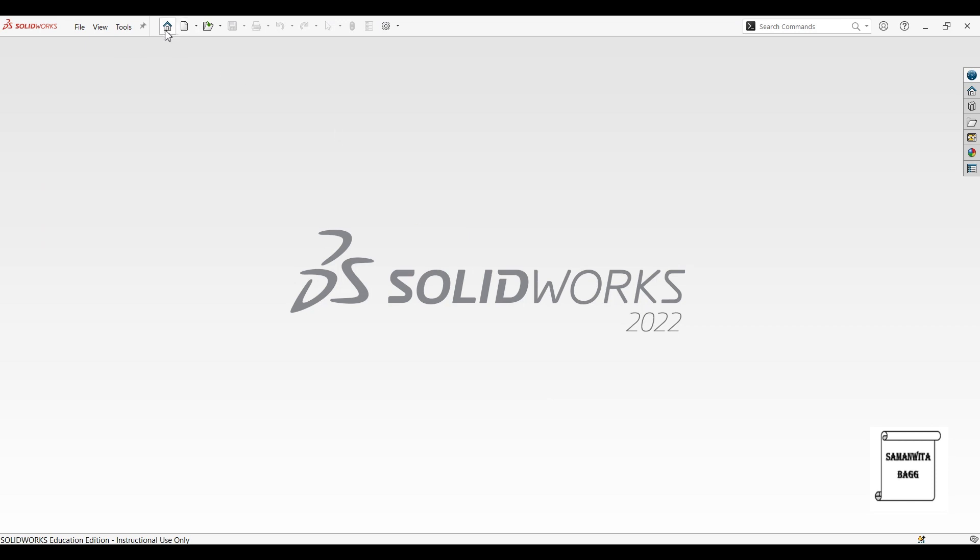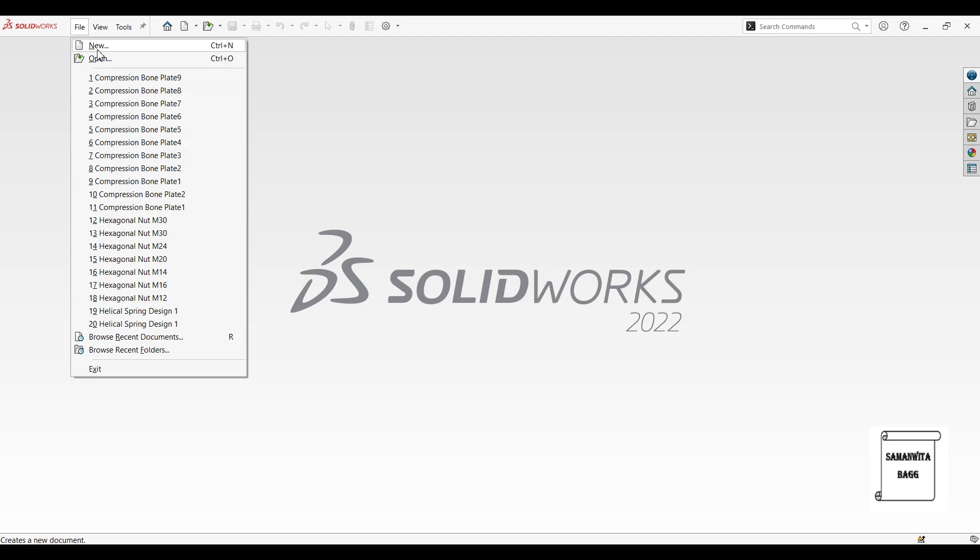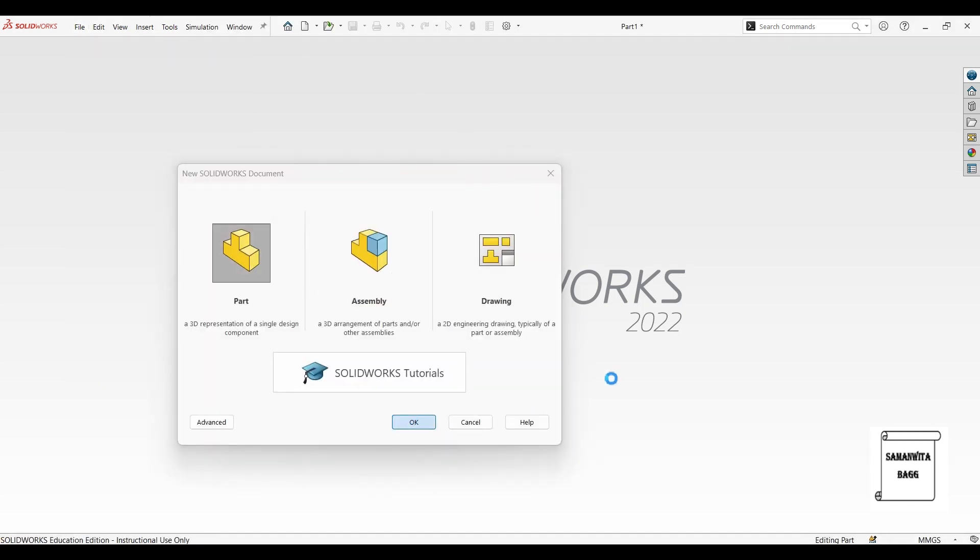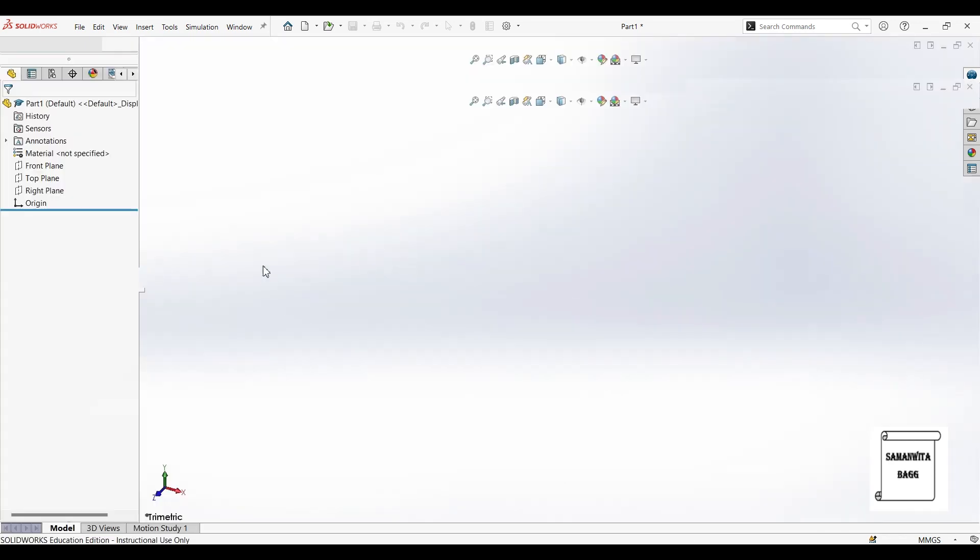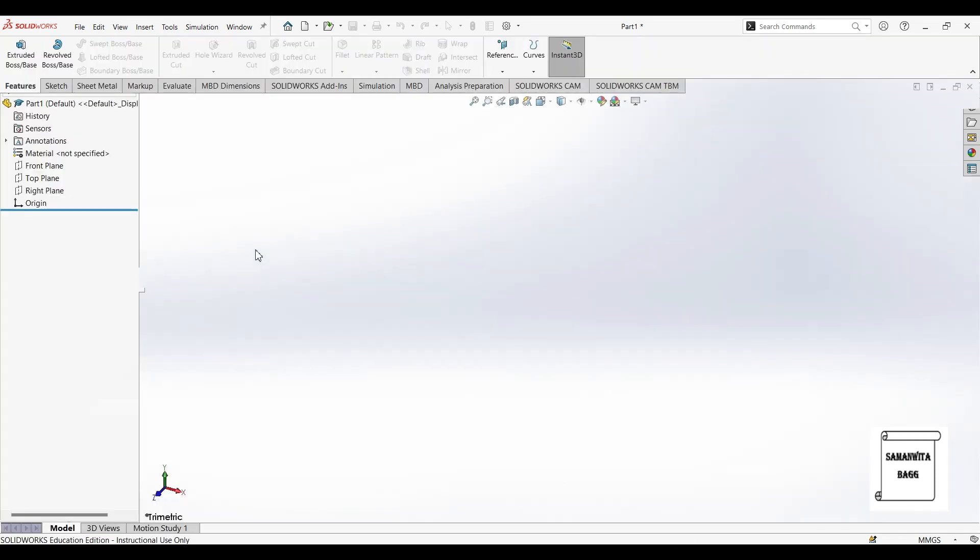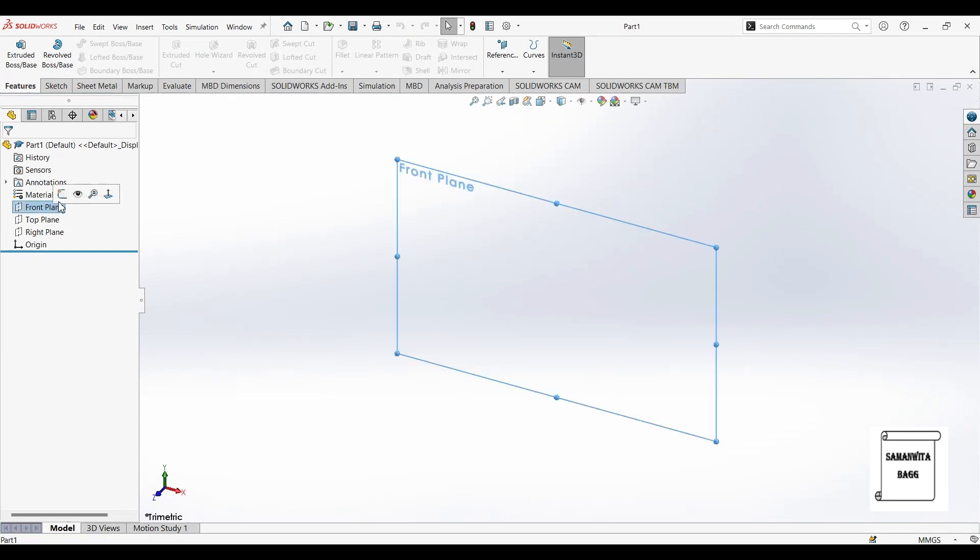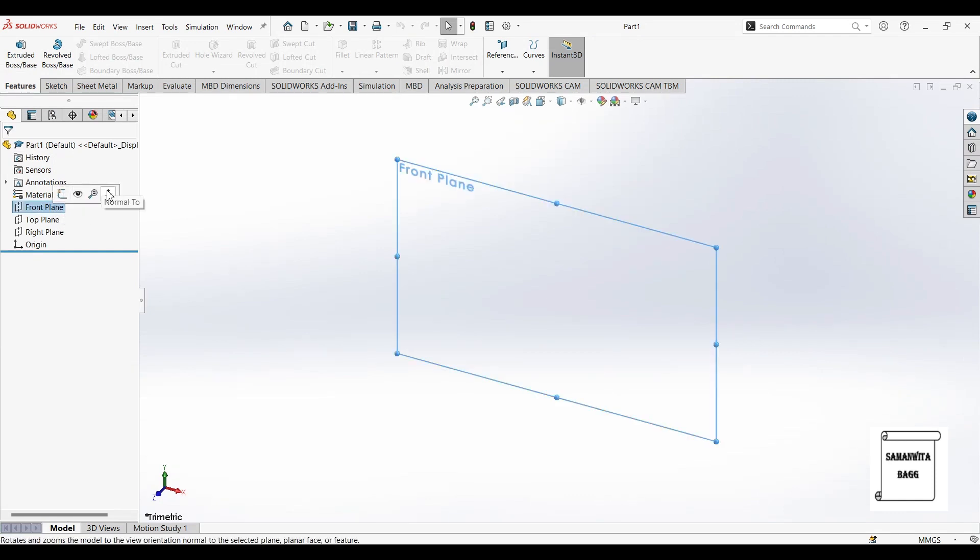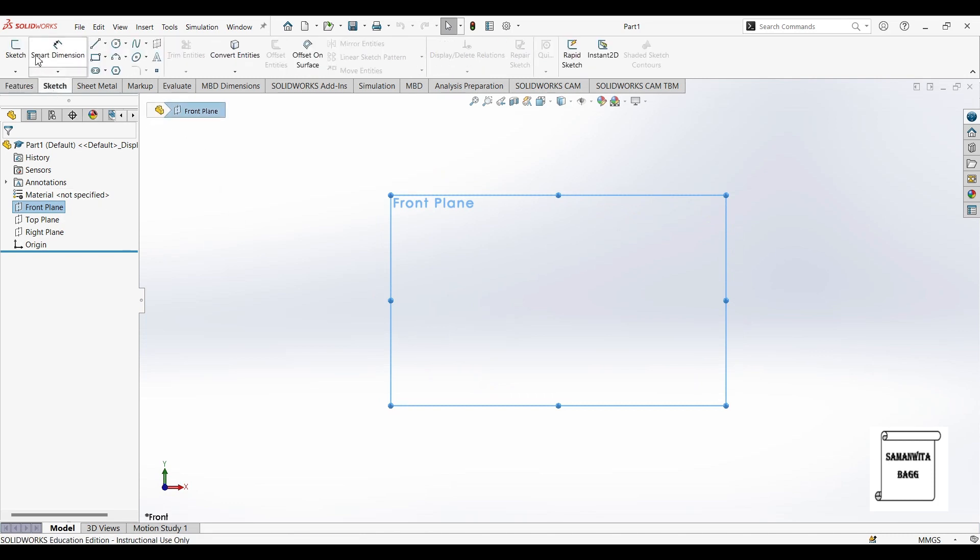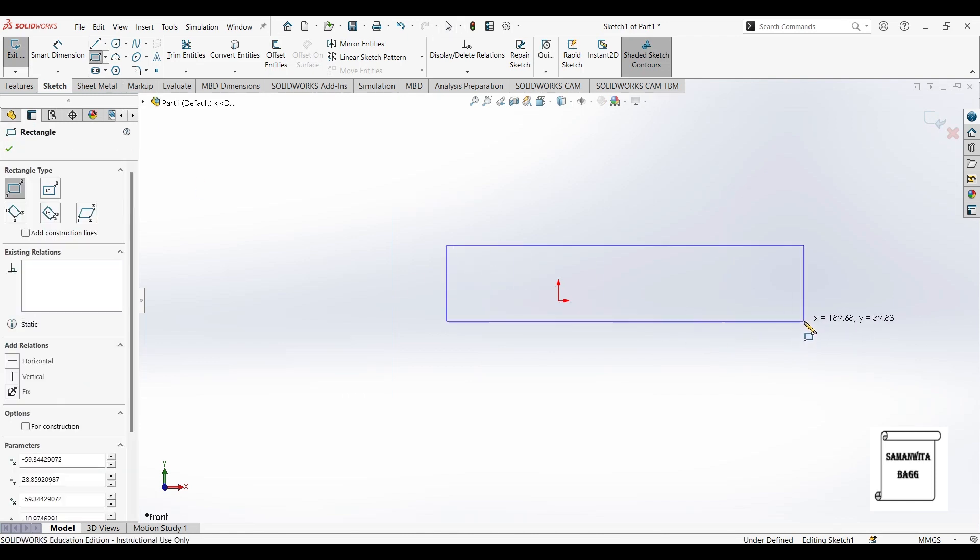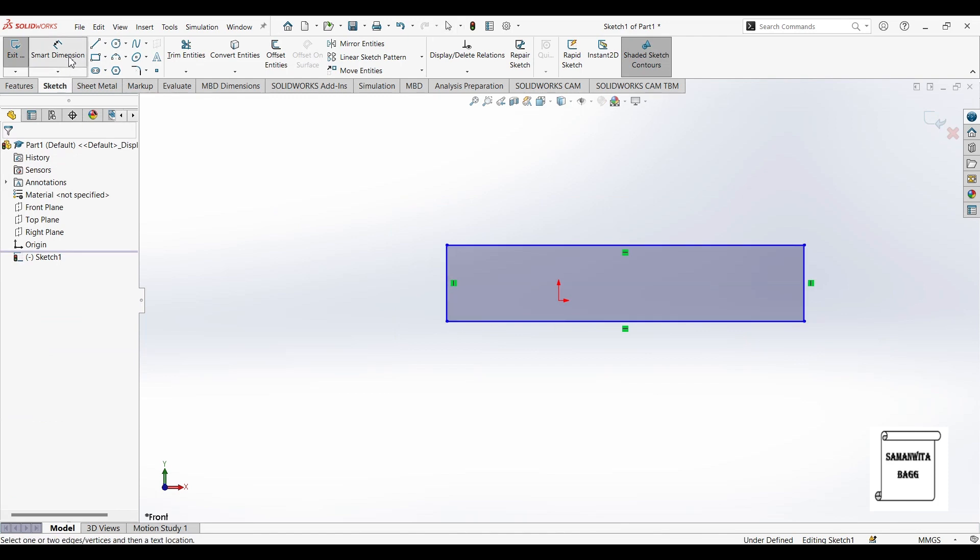We will first go to new, part, OK. We will choose the front plane, normal to. We will go to sketch, then we will choose a rectangle. Now I will give it dimensions.